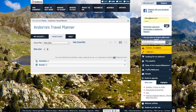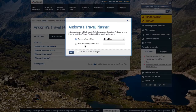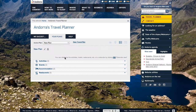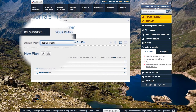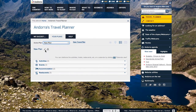If you're registered and have programmed several travel plans, you will have your own travel file on the Active Plan tab. Here you can check, change, organise or delete them.